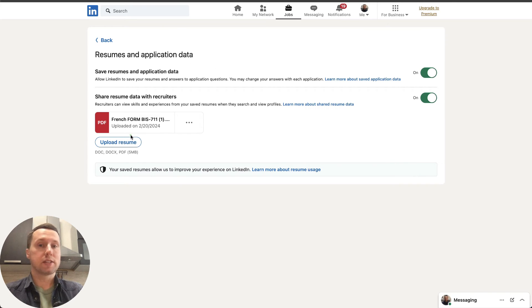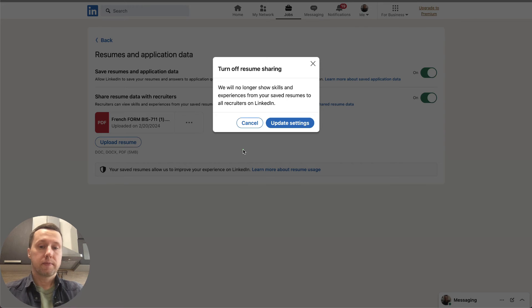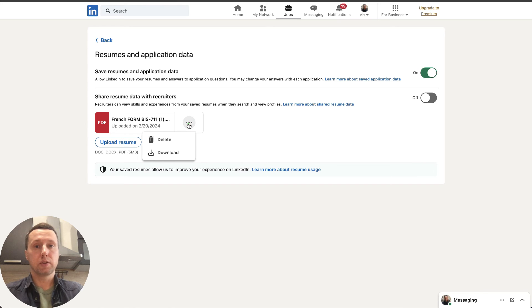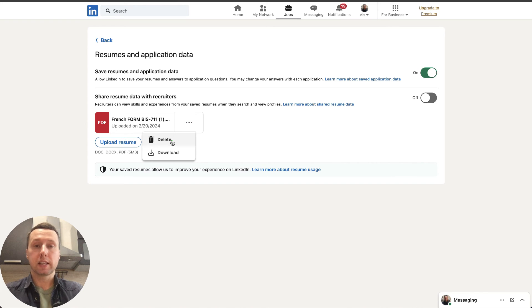You can turn off sharing your resume with employers and you can download your resume to your computer or delete it permanently if it's no longer relevant.